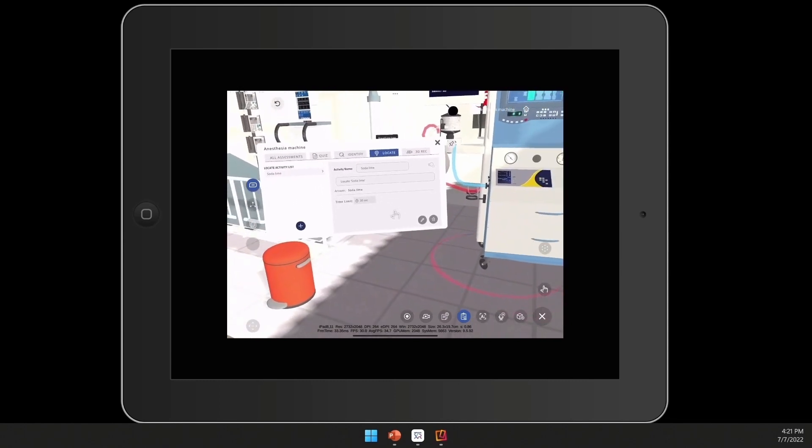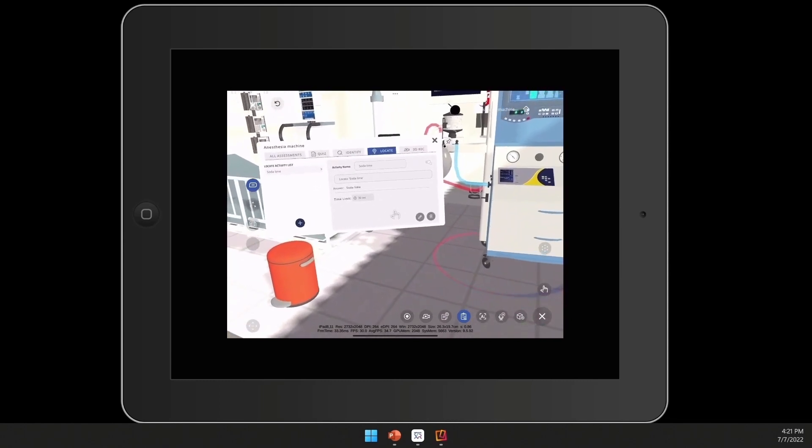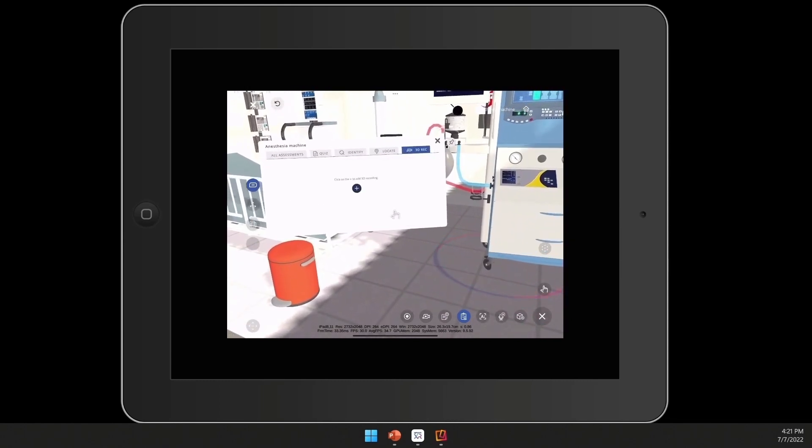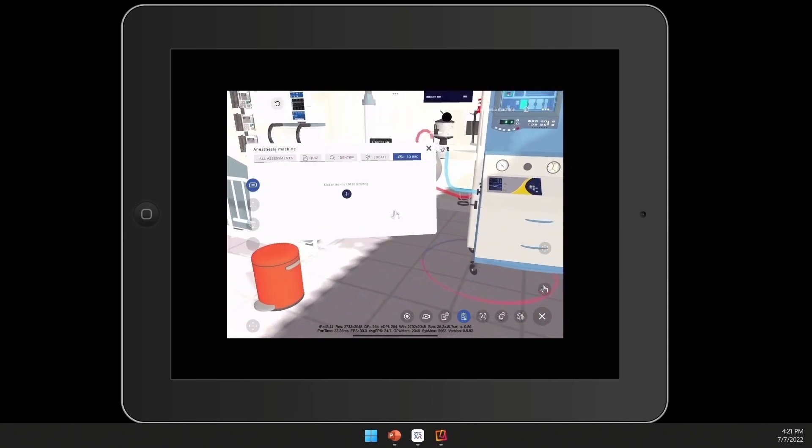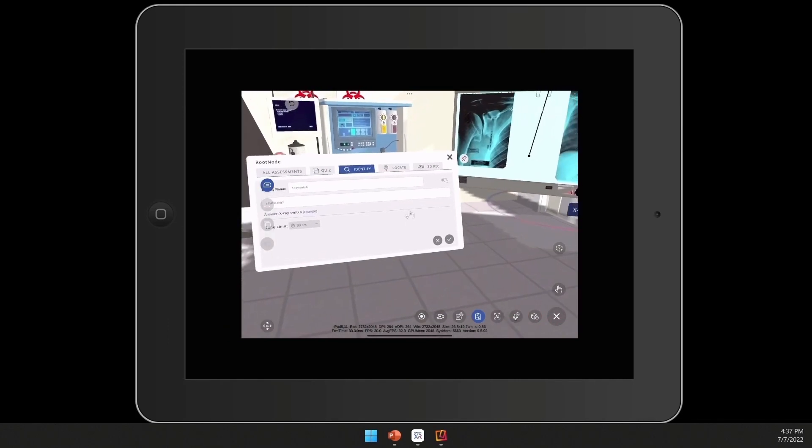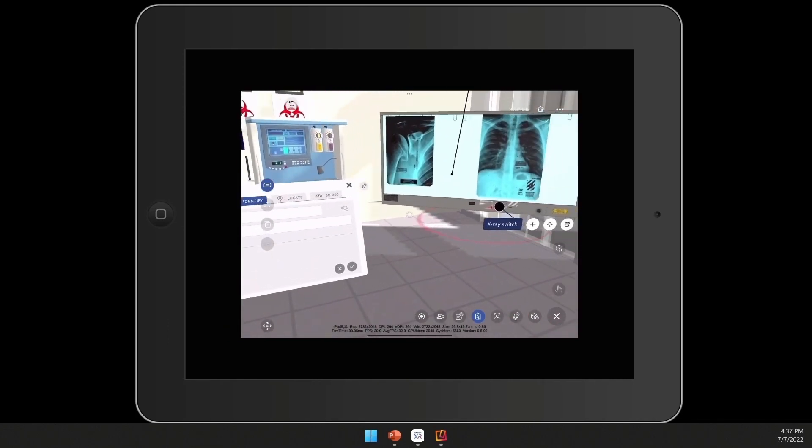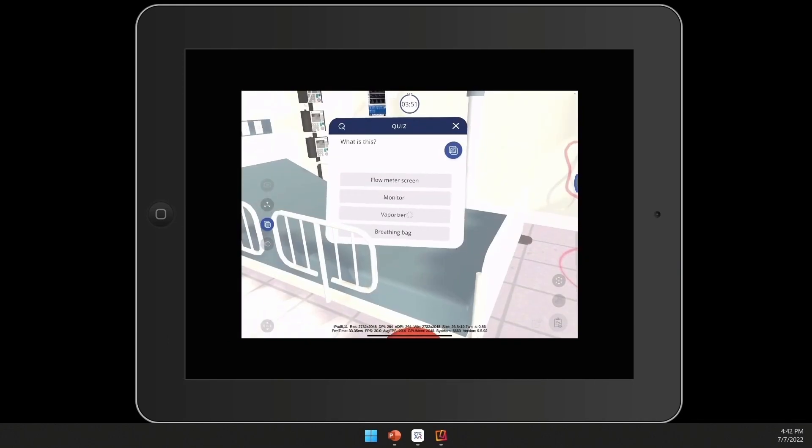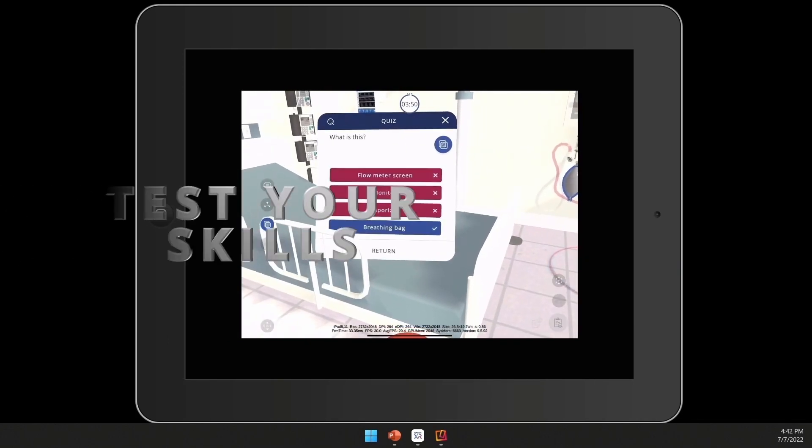You'll also be able to add assessment activities, including quiz, identify, locate, and even a 3D assessment activity.